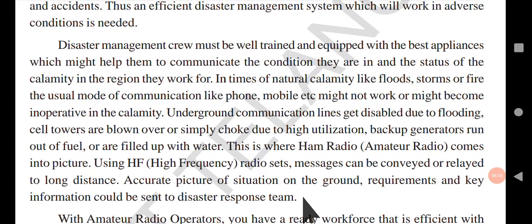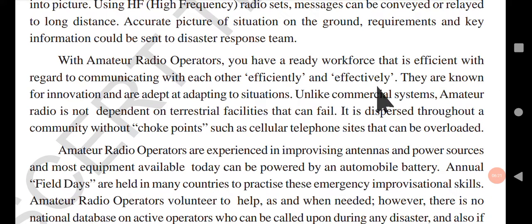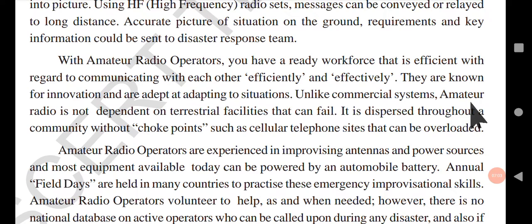With amateur radio operators, you have a ready workforce that is efficient at communicating with each other effectively. They are known for innovation and are adept at adapting to situations. These amateur radio operators can be used for any type of disaster and can simply adapt to the situation.